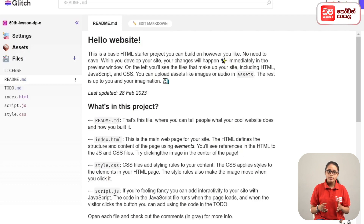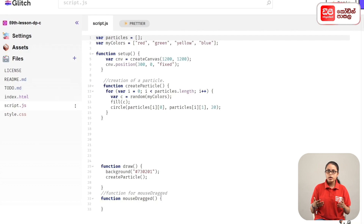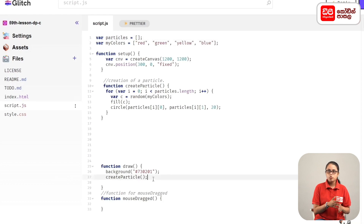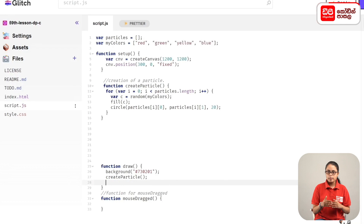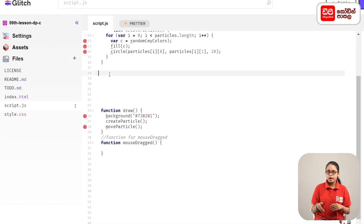We are going to code the script.js file. First, we are going to add a function for random directions. For example, we are going to add a draw function and a function to move particle brackets. After this, we will add a function to move particle brackets.